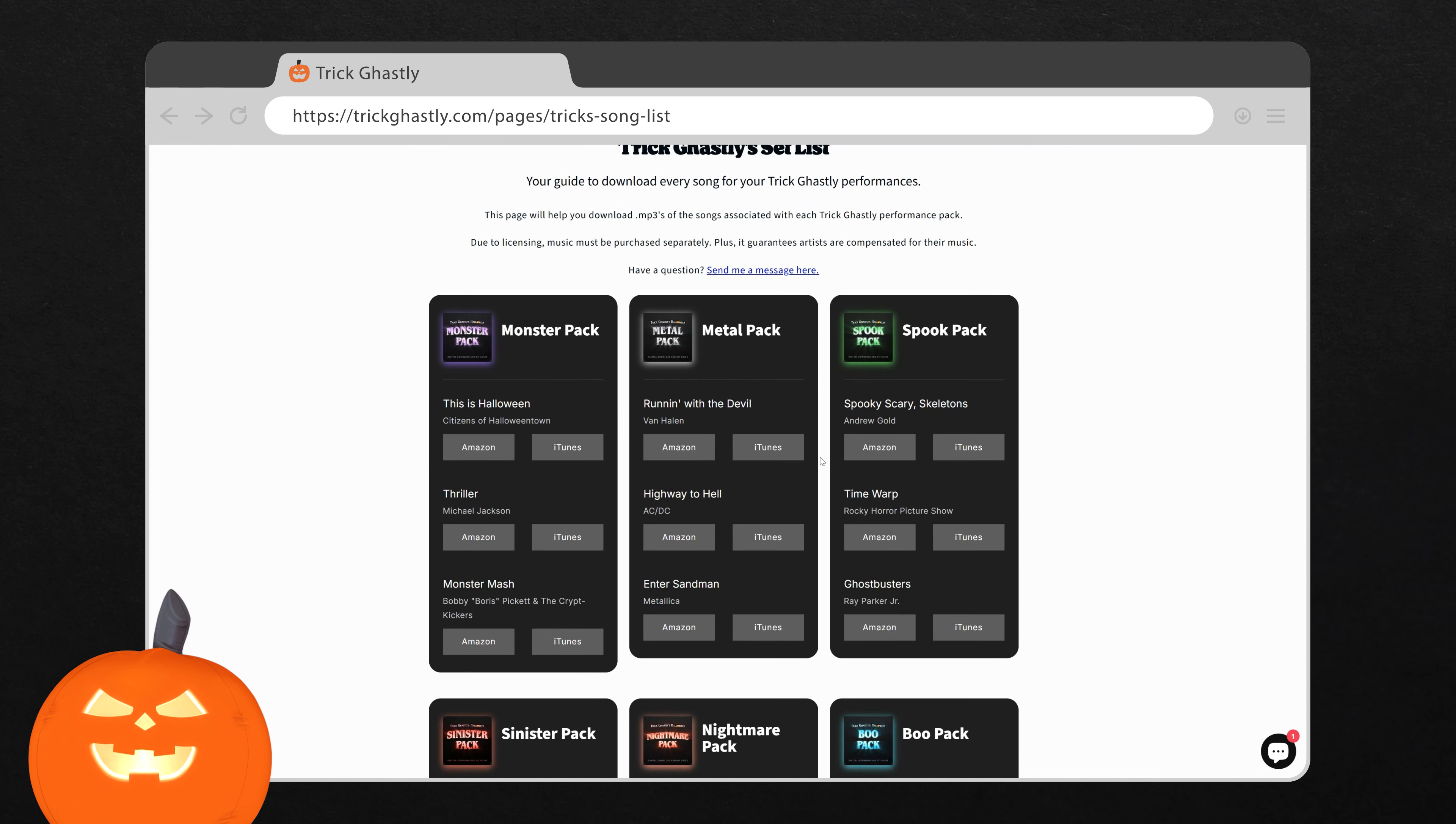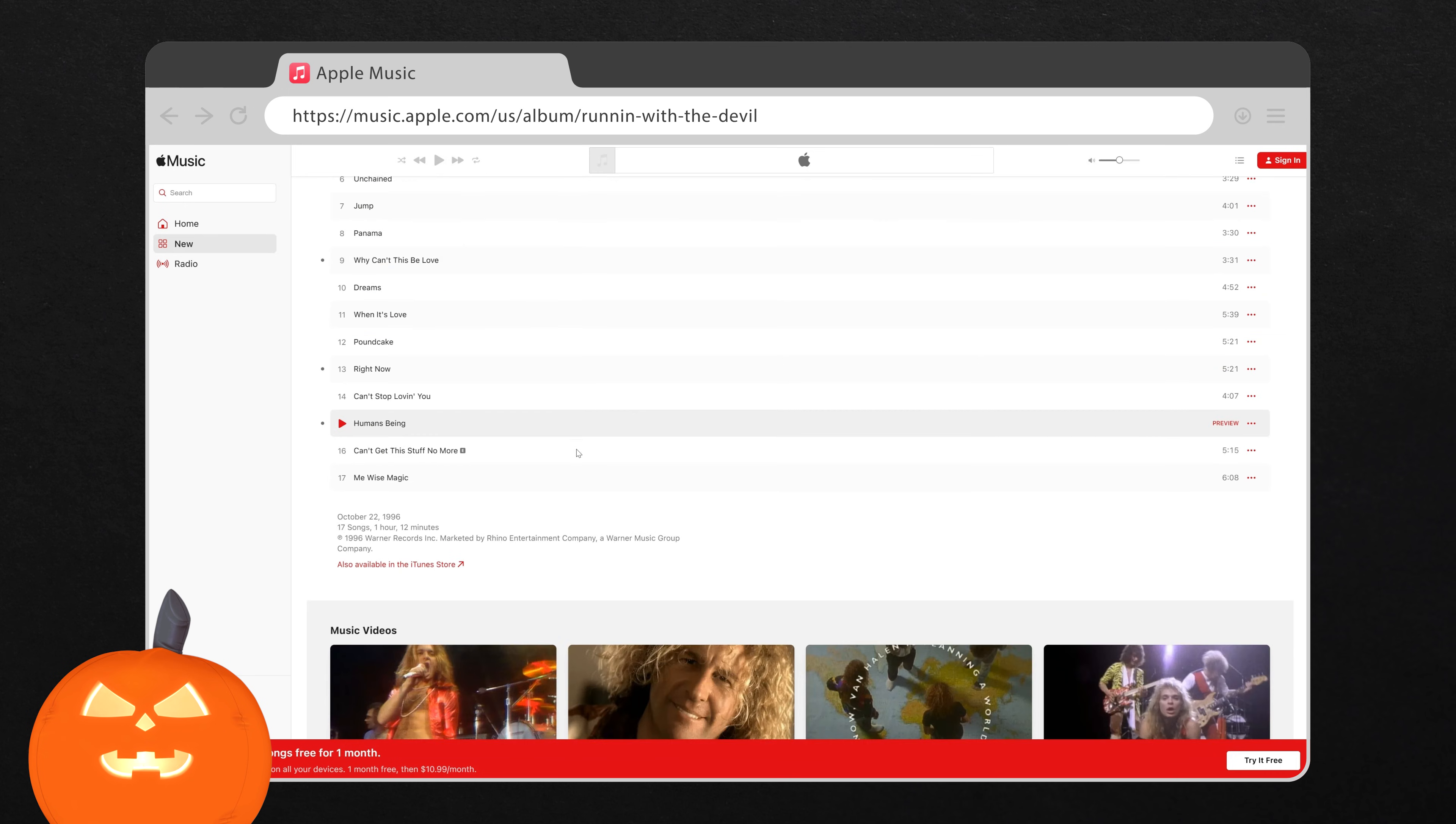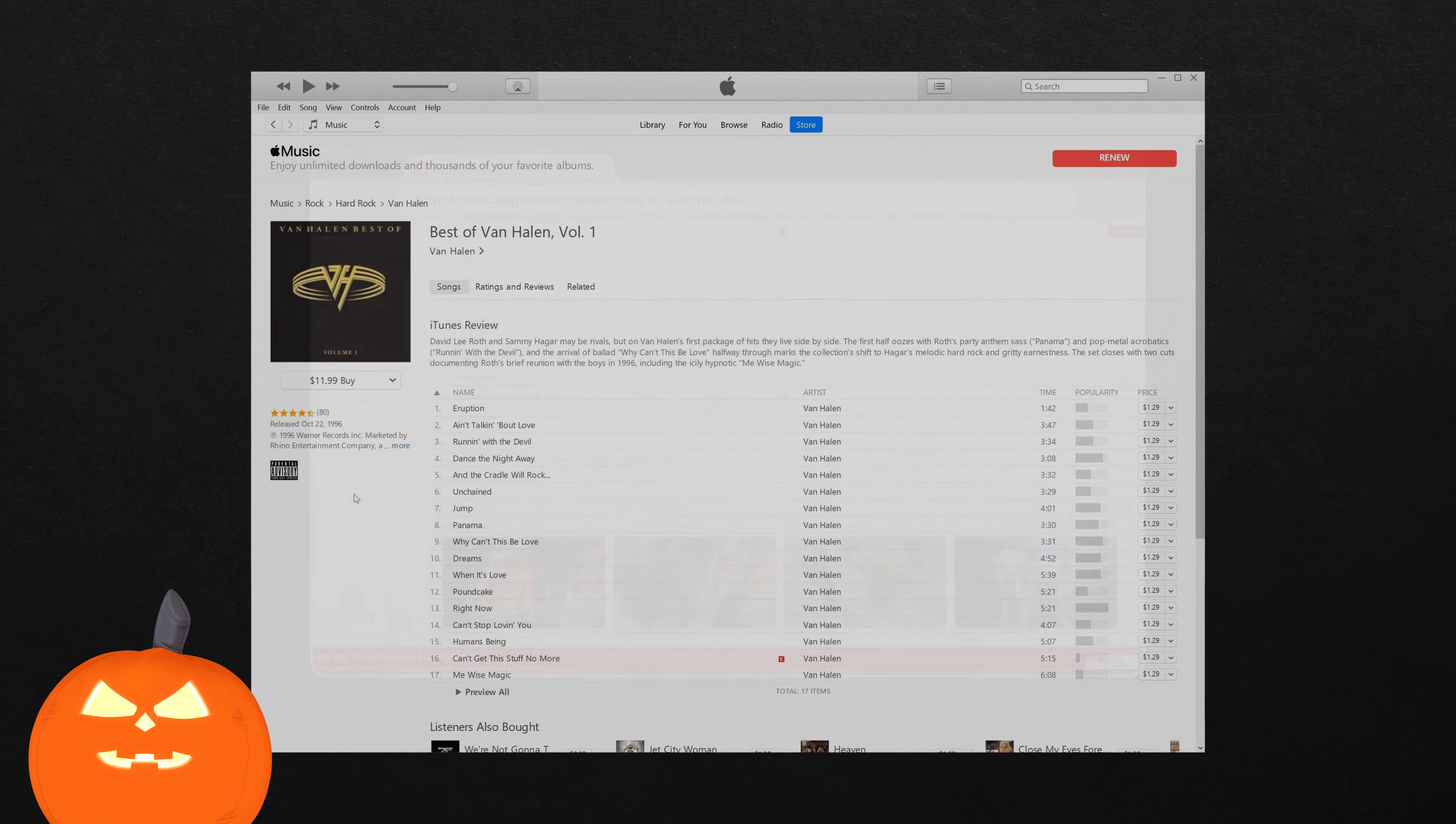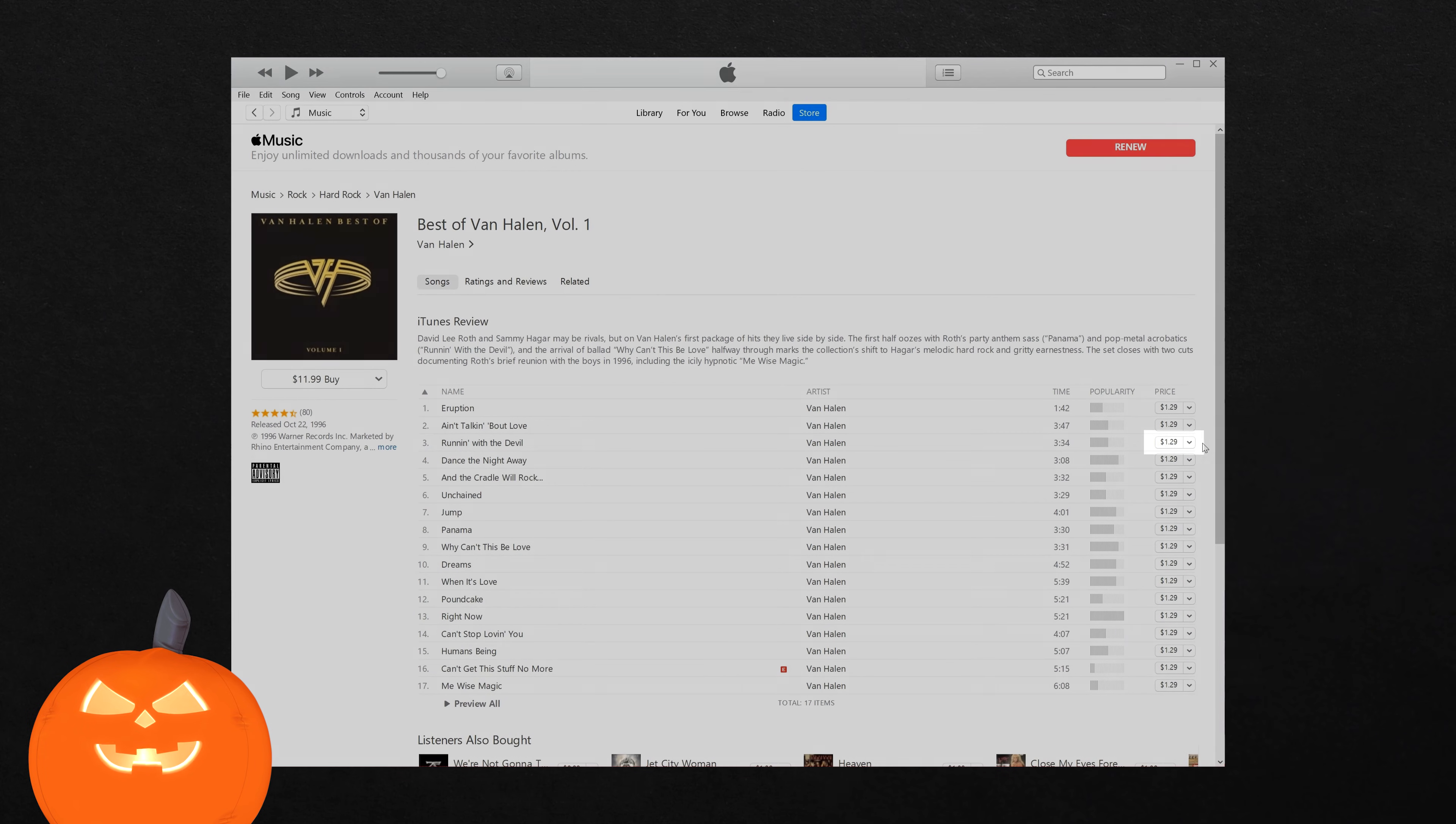For iTunes, click the link, scroll down, and click Also Available in the iTunes Store. This will open iTunes, where you can purchase and download your song.